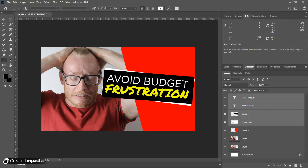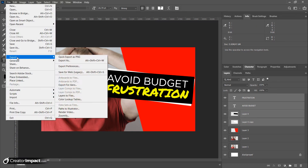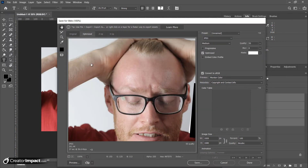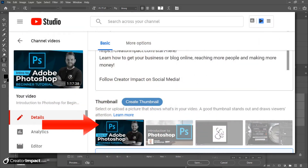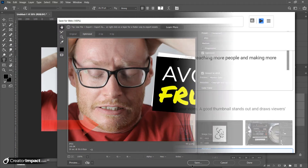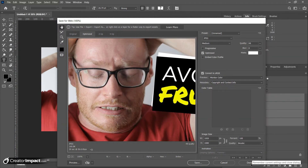Now we have a pretty basic YouTube thumbnail showing a little emotion on the left. To save it, go to File > Export > Save for Web, choose JPEG, and drag the quality down — around 160 is fine. Save that to your computer and then upload it to YouTube. Go into YouTube Creator Studio, your video section, and when you open a video to edit you can add a custom thumbnail. Note: if your channel isn't verified, you may not be able to do that, so you need to get your channel verified first.